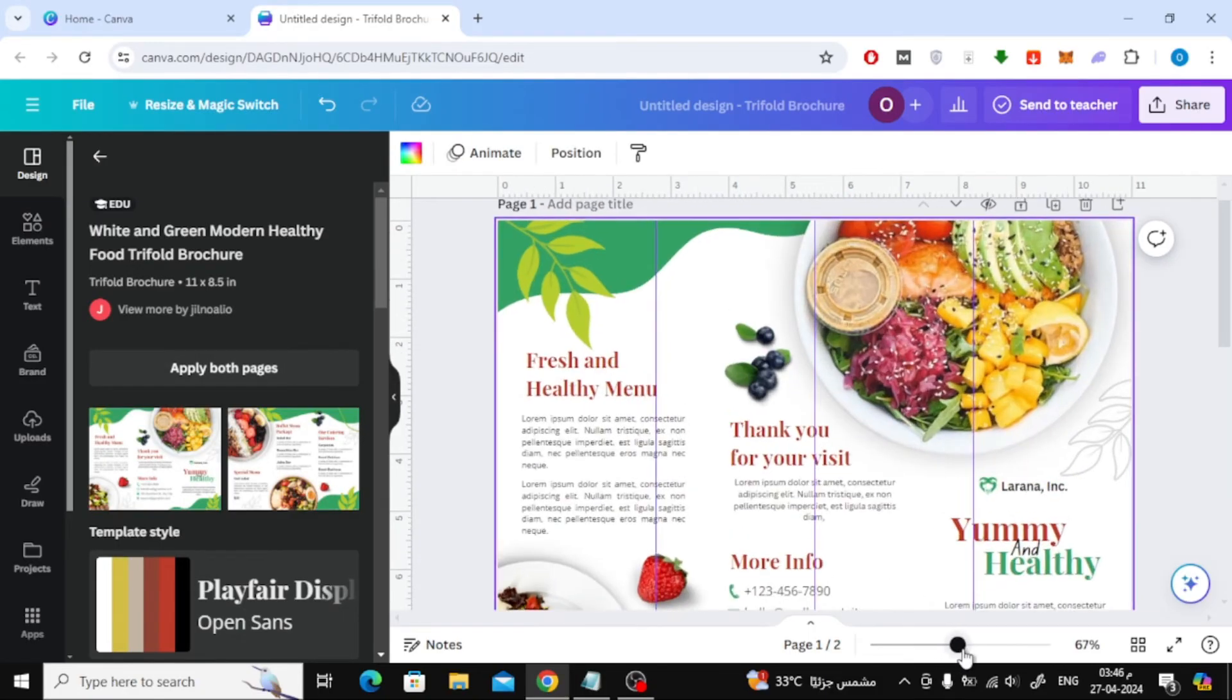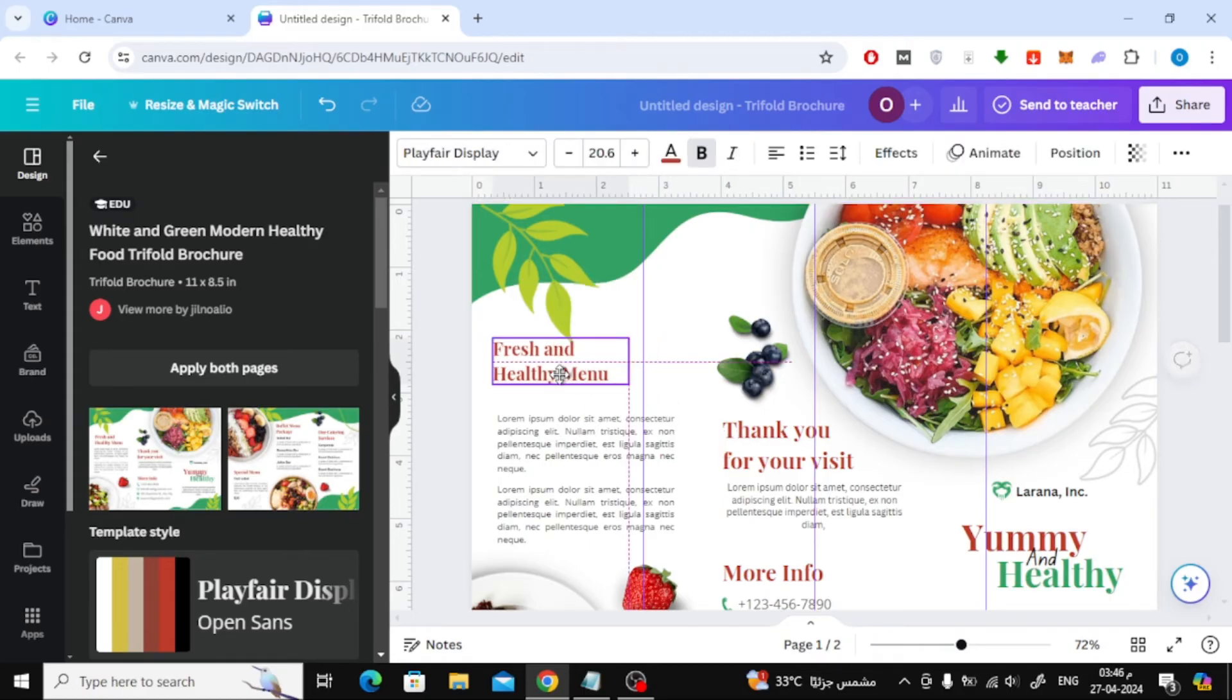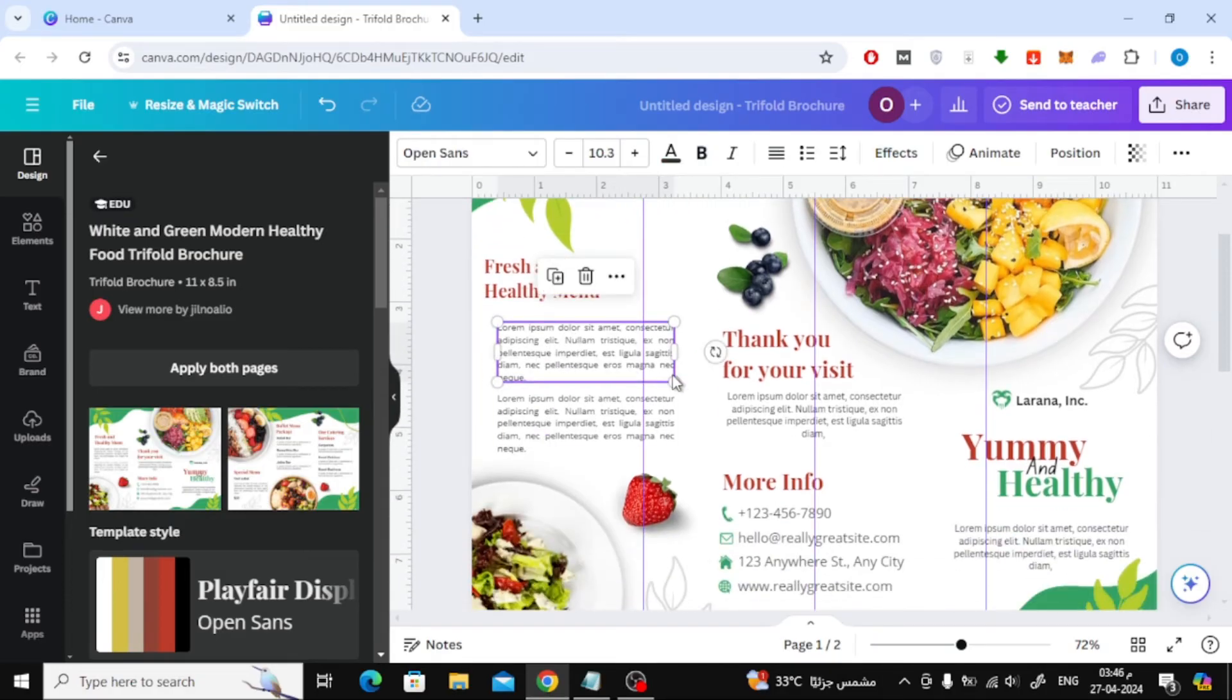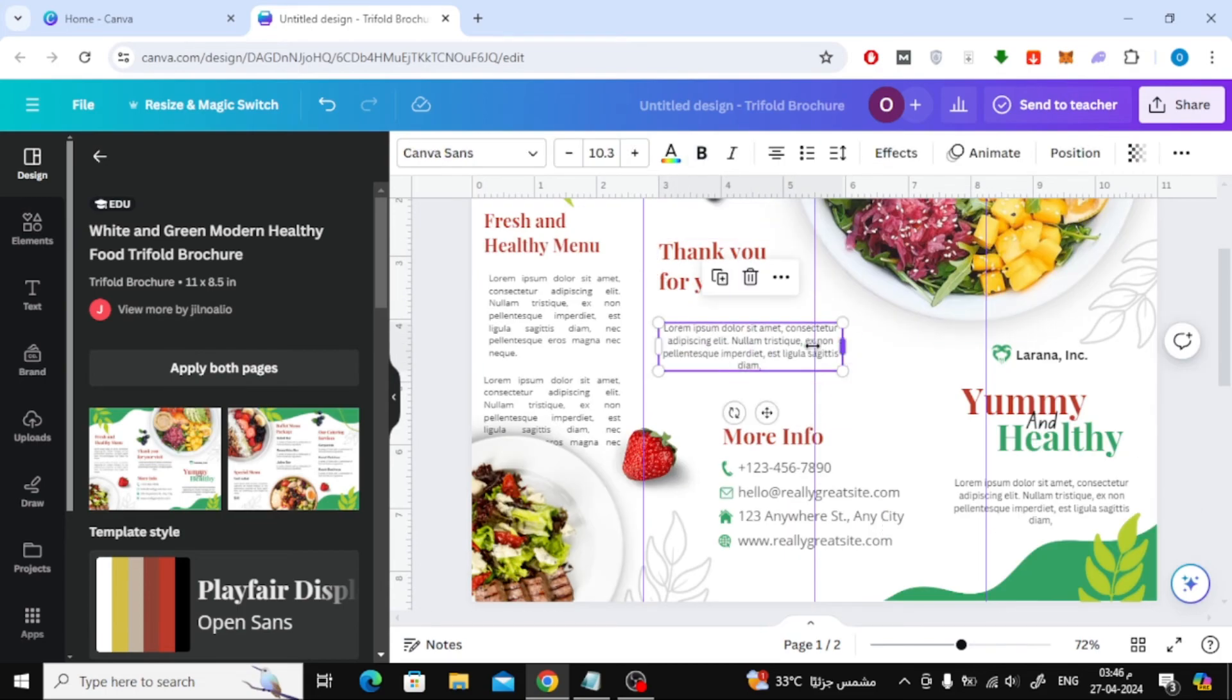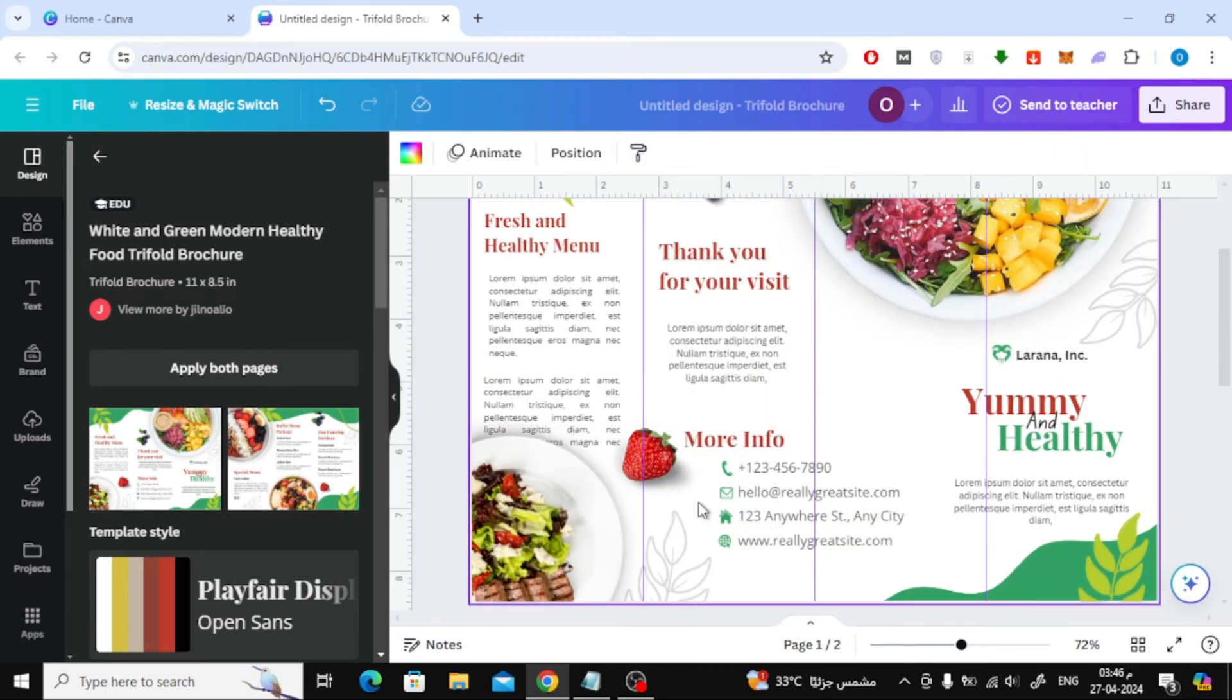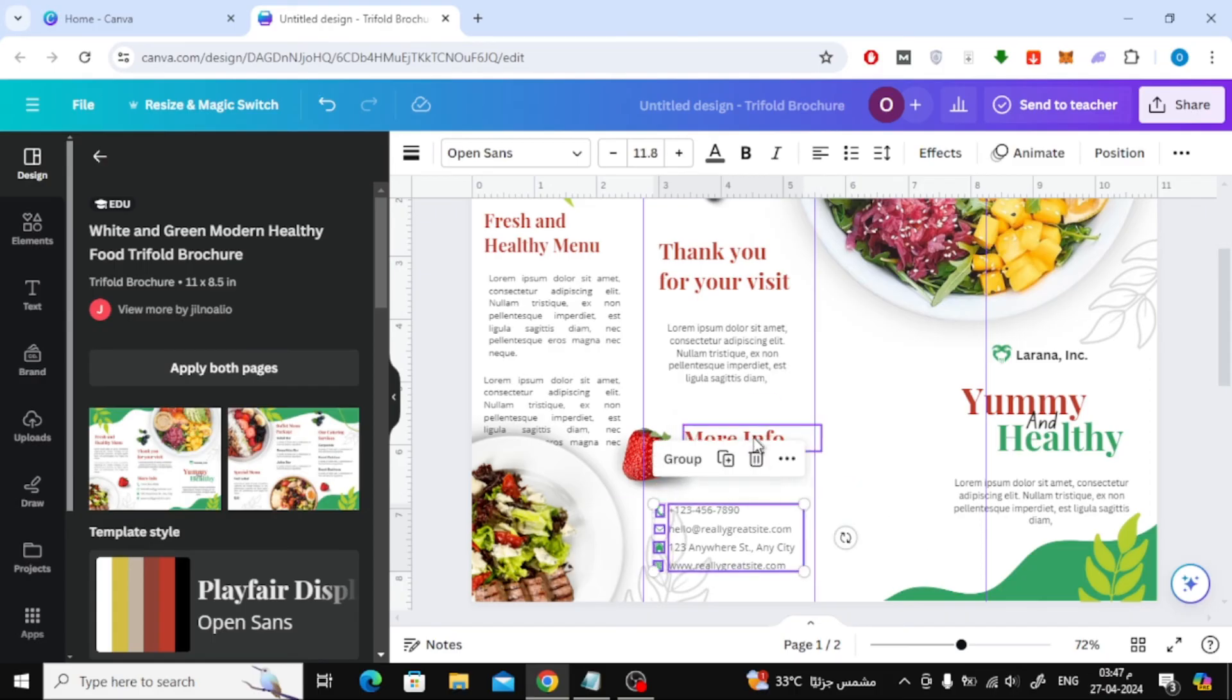I will now quickly modify the design as appropriate for each of the four sections.